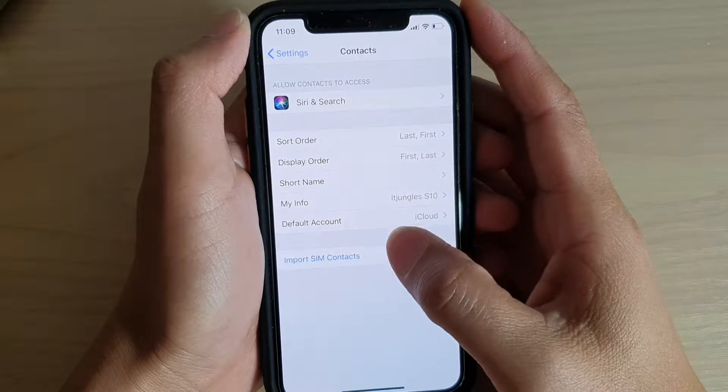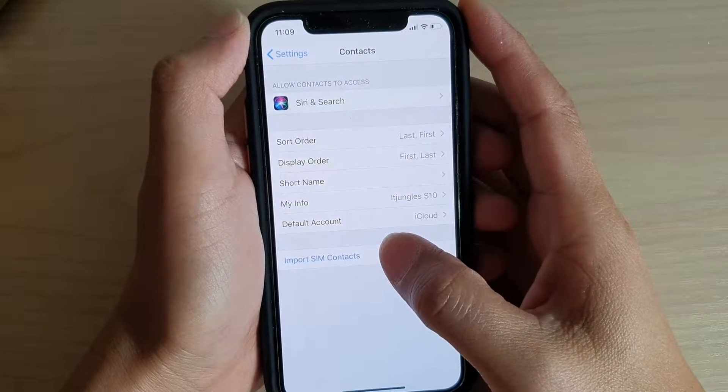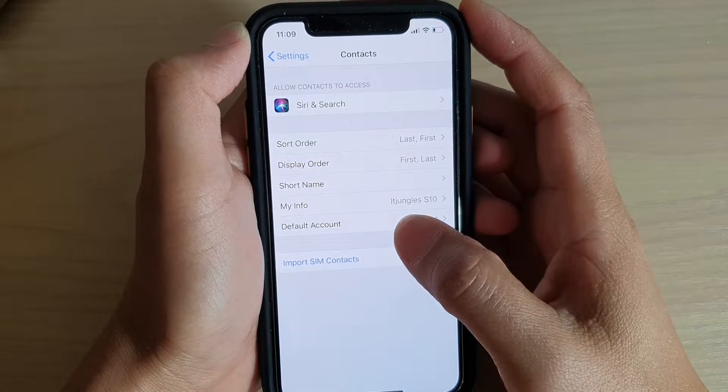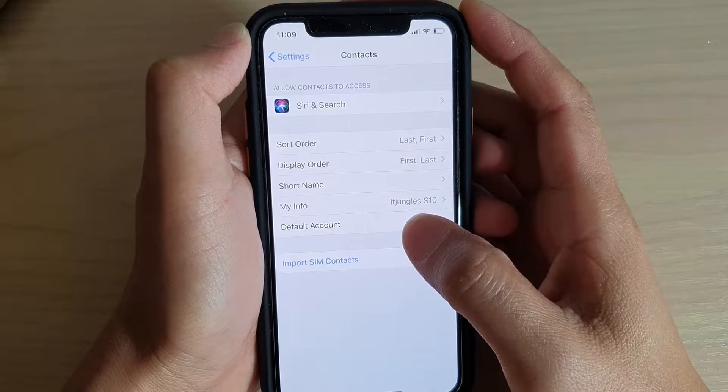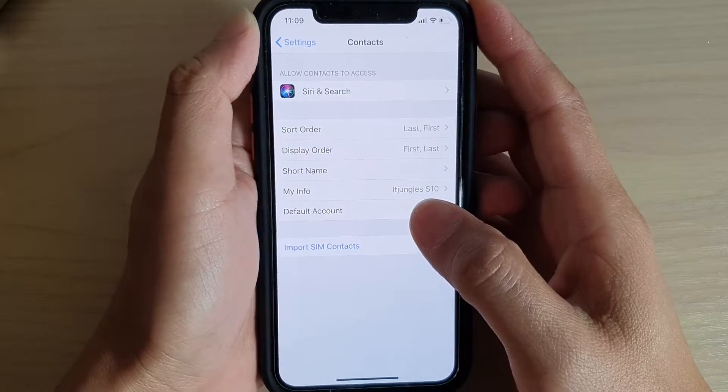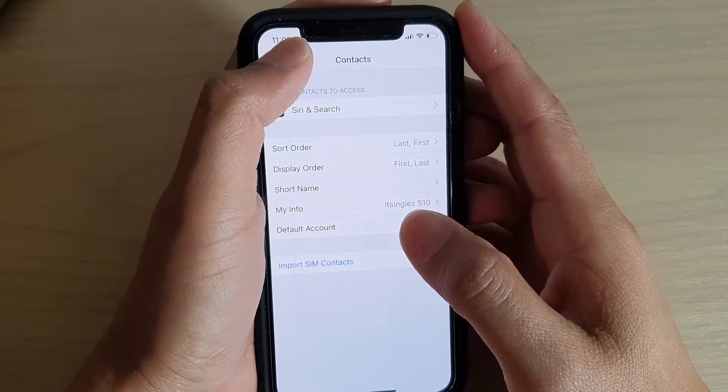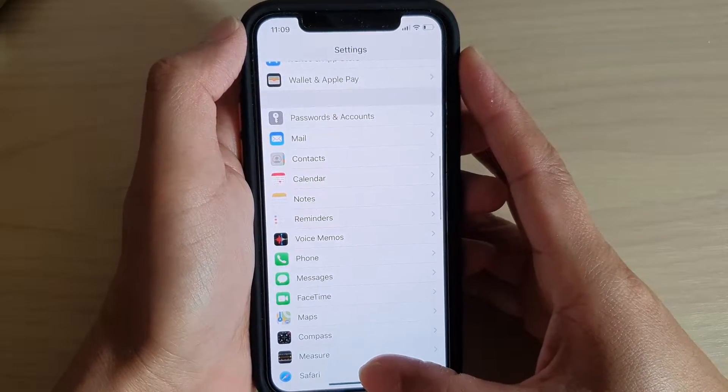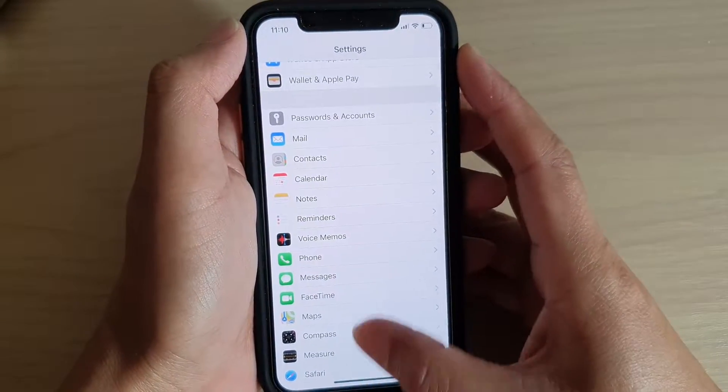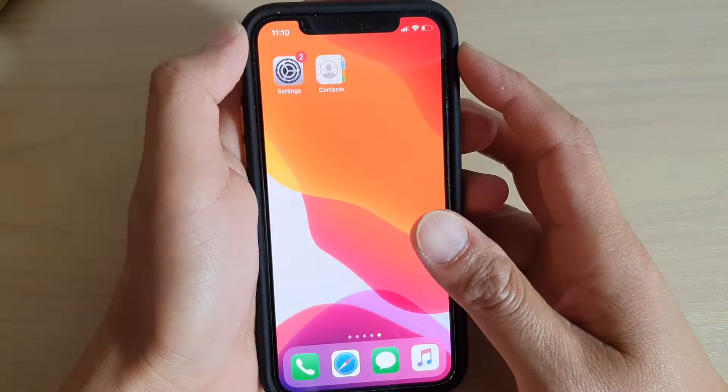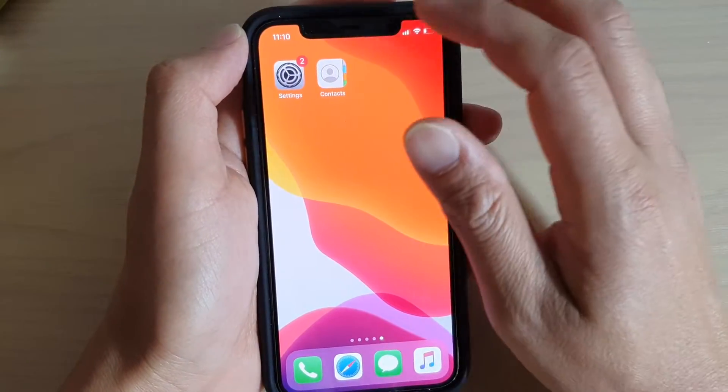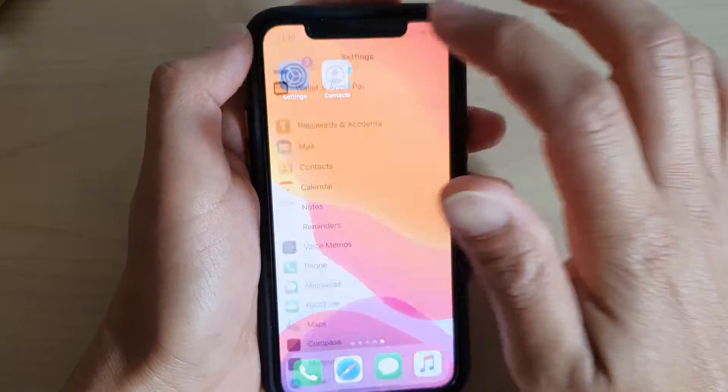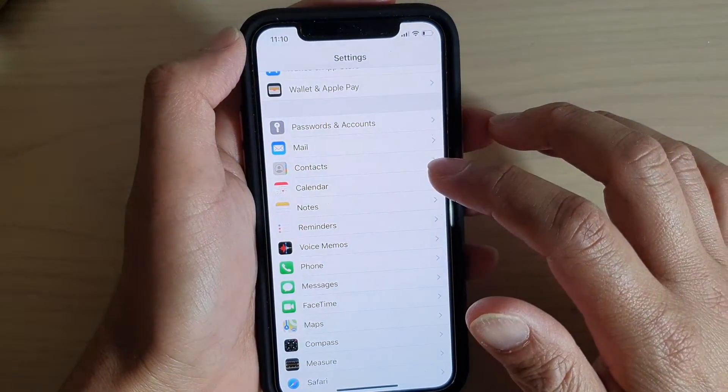How to import contacts from the SIM card to your iPhone running iOS 13. Now first let's go back to your home screen by swiping up, then tap on Settings.